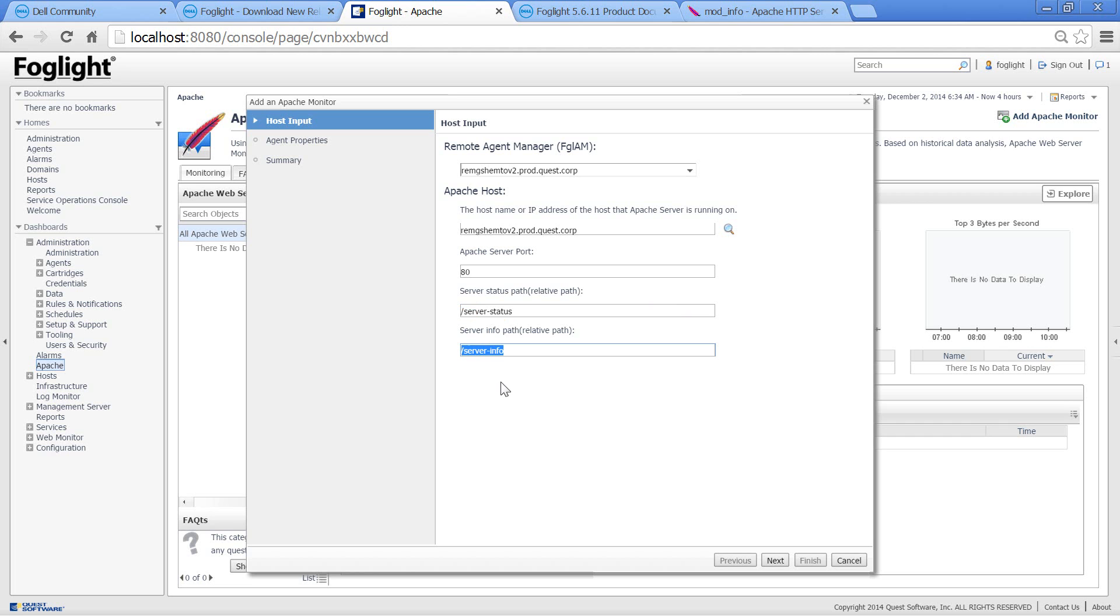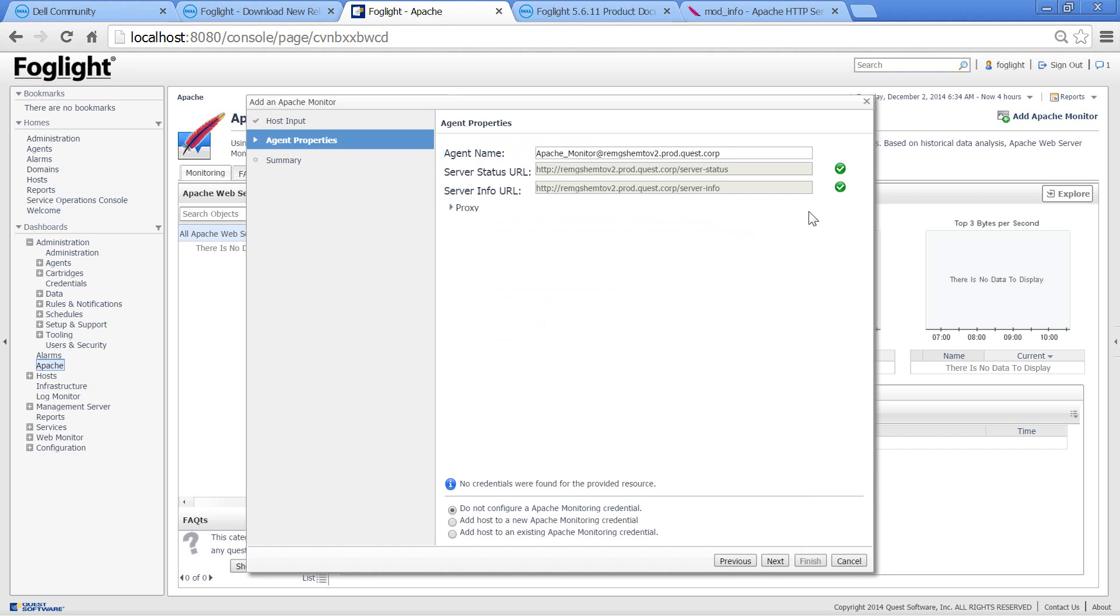Make sure that server status and server info are both enabled, then press Next. Foglight will try both URLs to make sure that server status and server info are available.